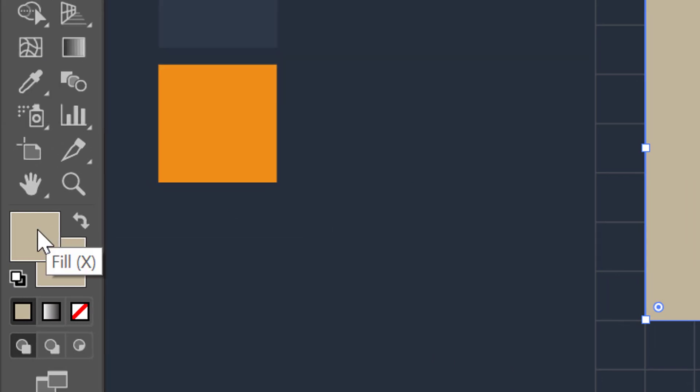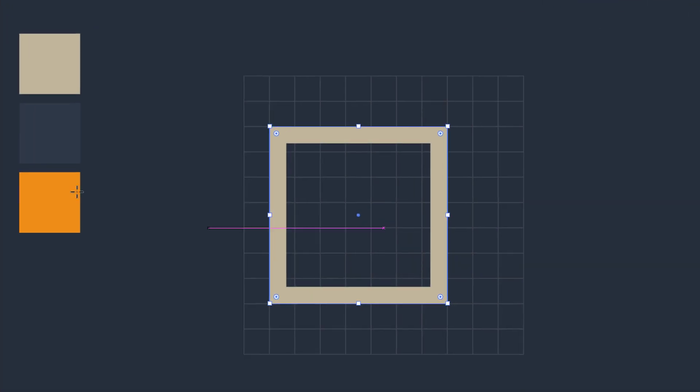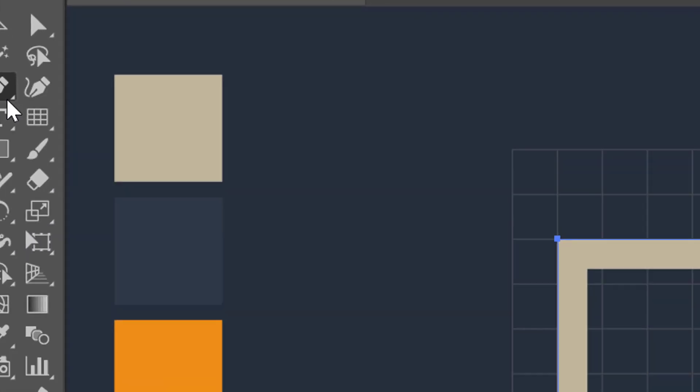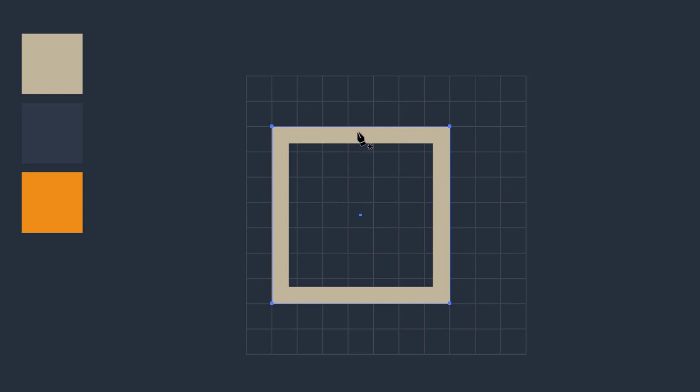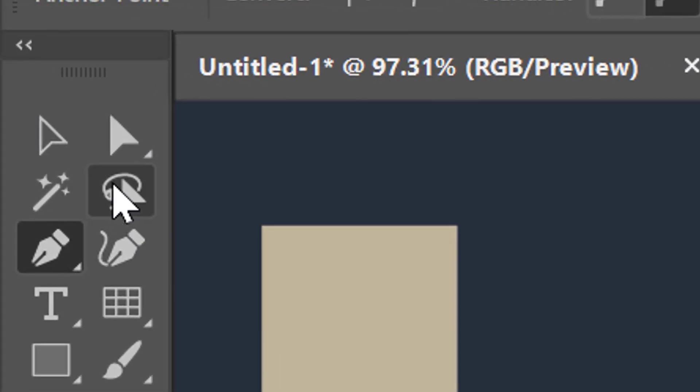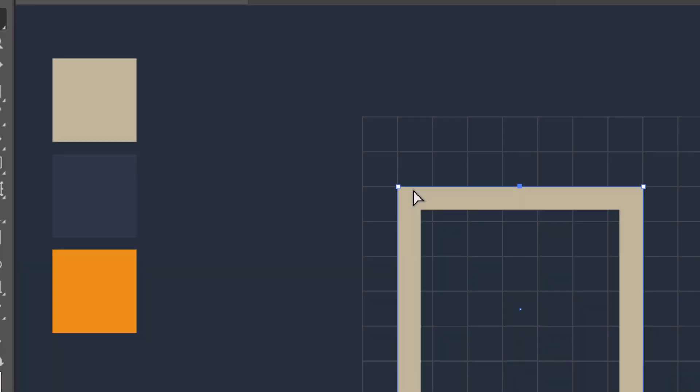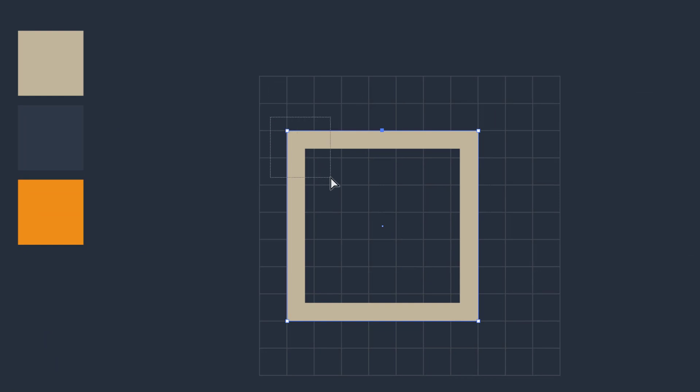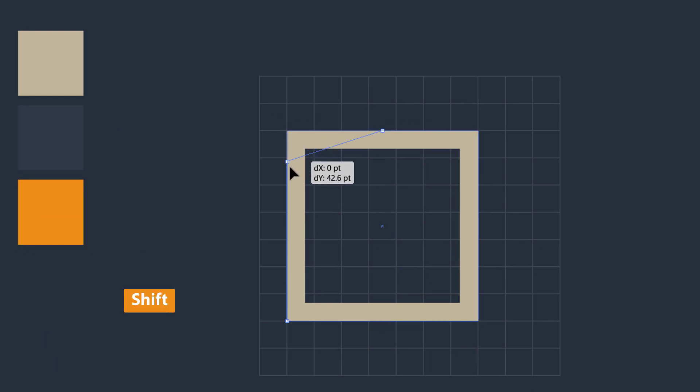Now just go to the pen tool and generate an anchor point on the upper center of the square. Pick your direct selection tool and select the first anchor point, and then drag it down towards the center point of the square.